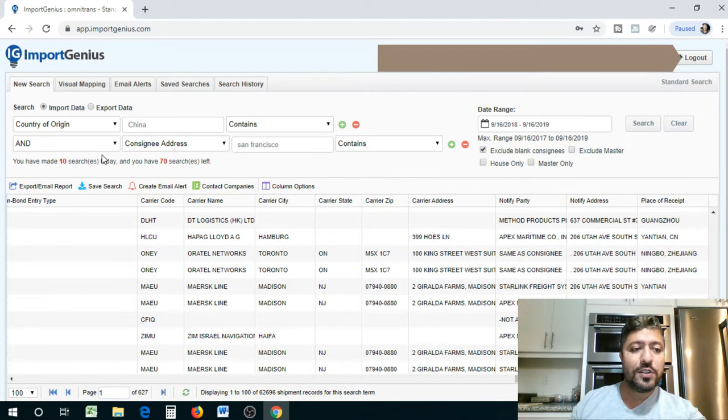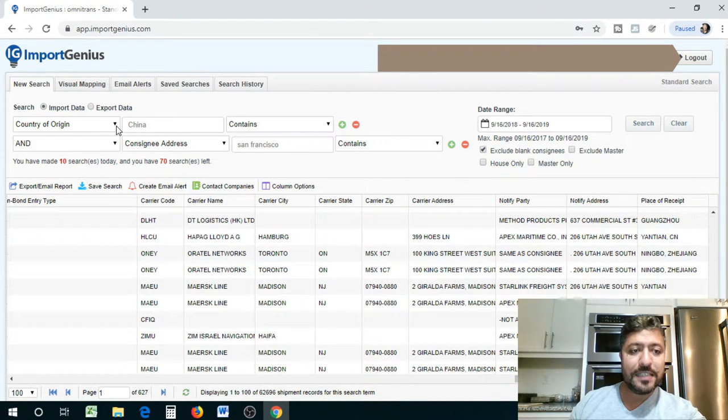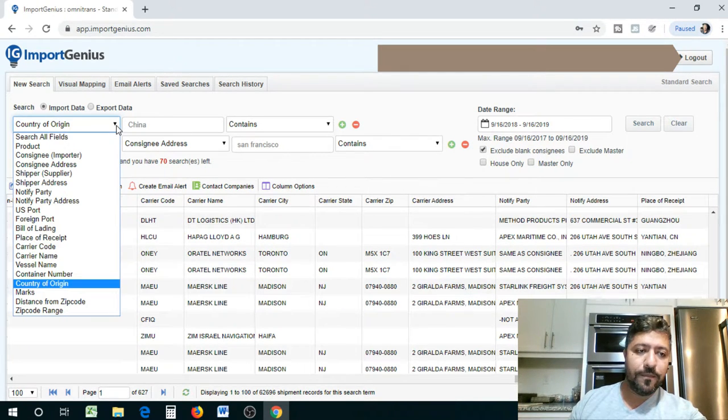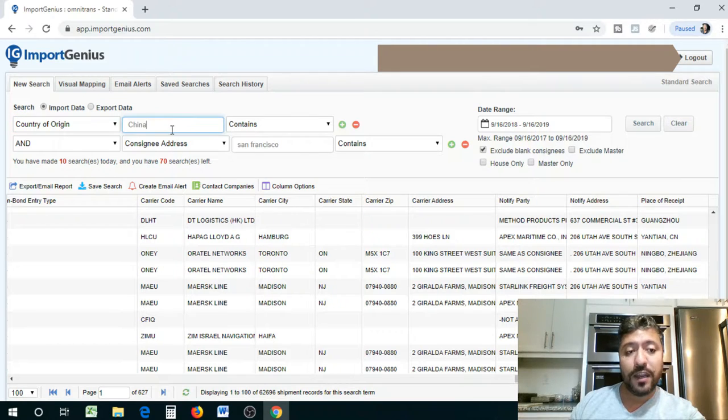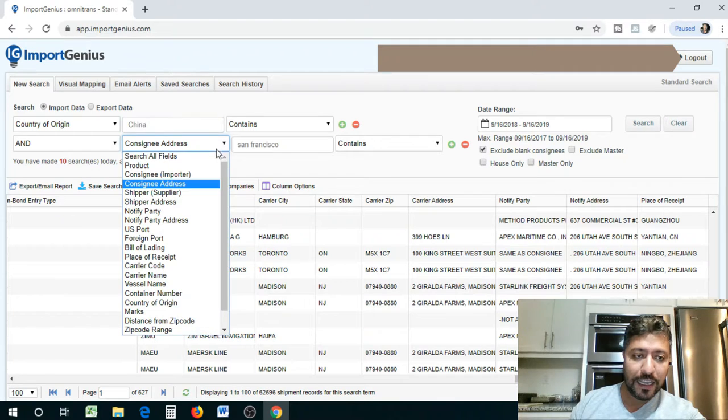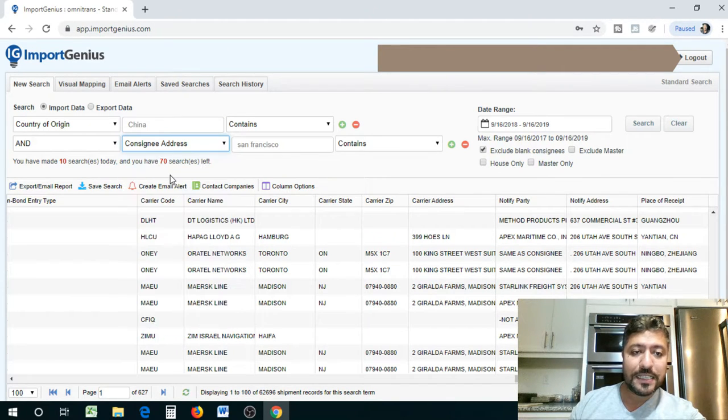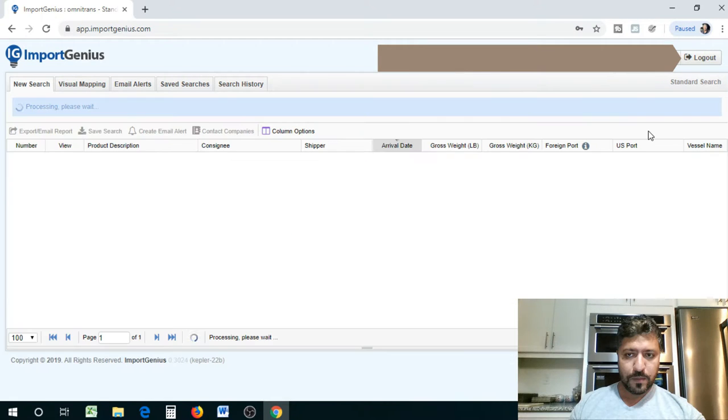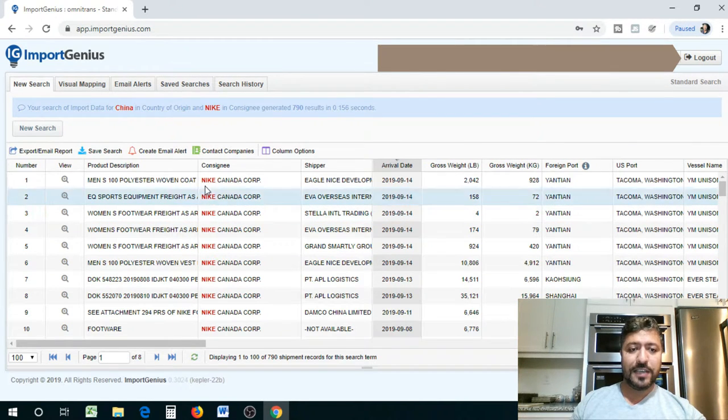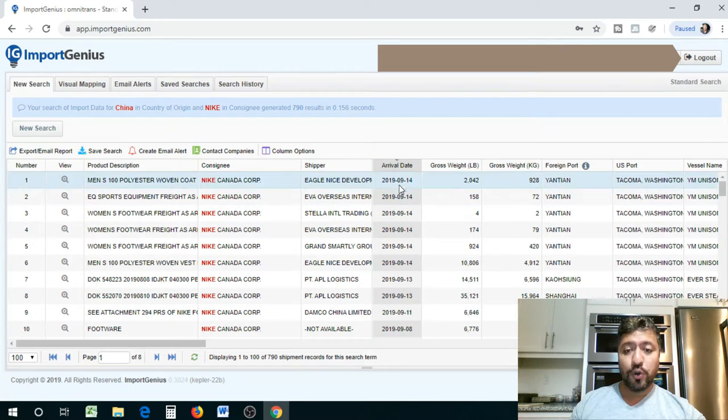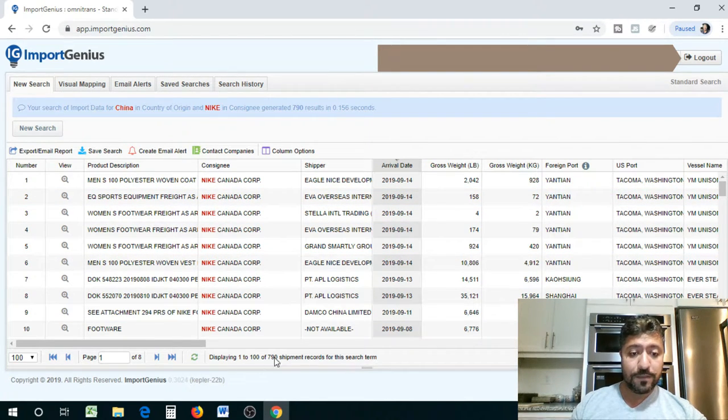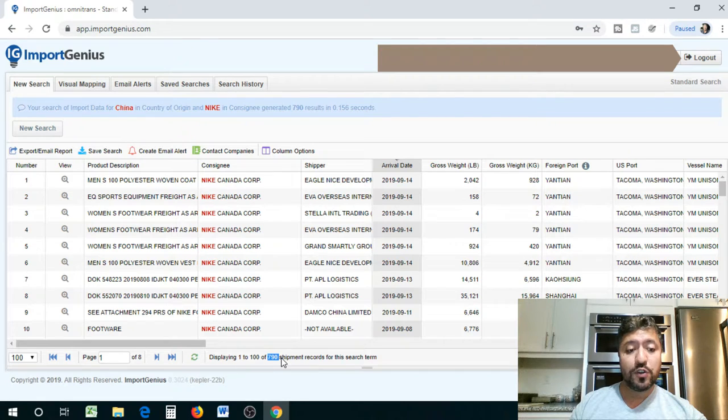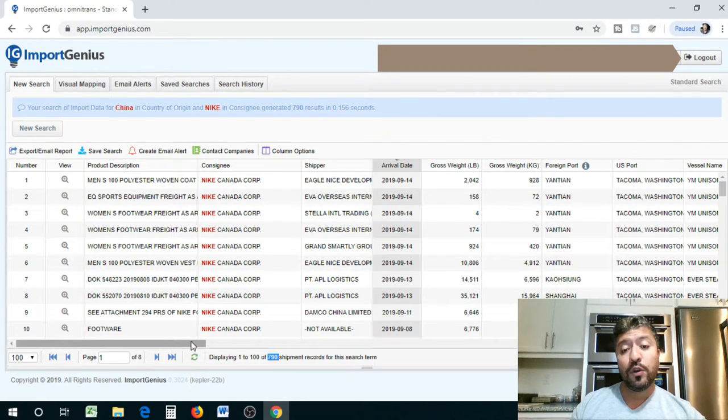So let's do a little bit of a different search. Let's say we want to know what Nike brings in from country of origin China. We want to know what Nike brings in from China. So we're going to say consignee instead of consignee address, we're going to say consignee is going to be Nike. There it is guys. See consignee is Nike Canada Corp. So it's showing Canadian shipments and also US shipments. They brought in 790 shipments over the past year into United States through United States ports.